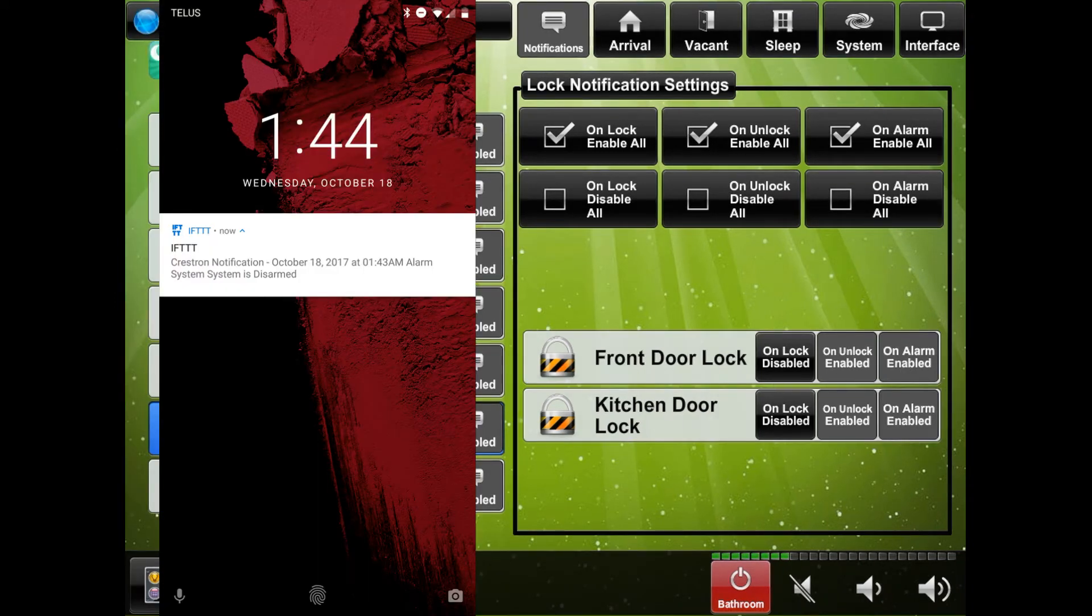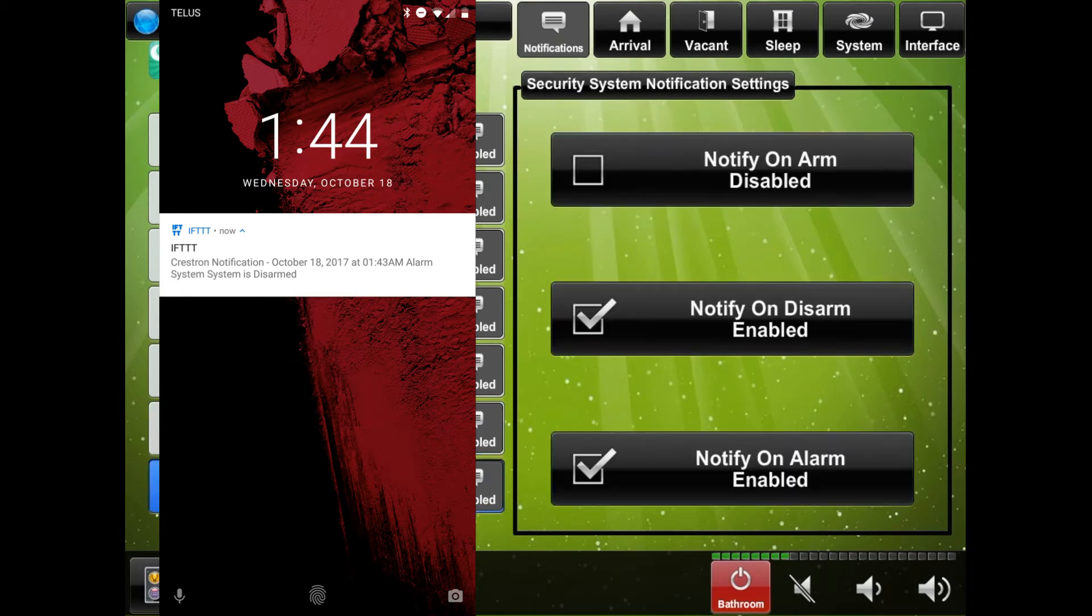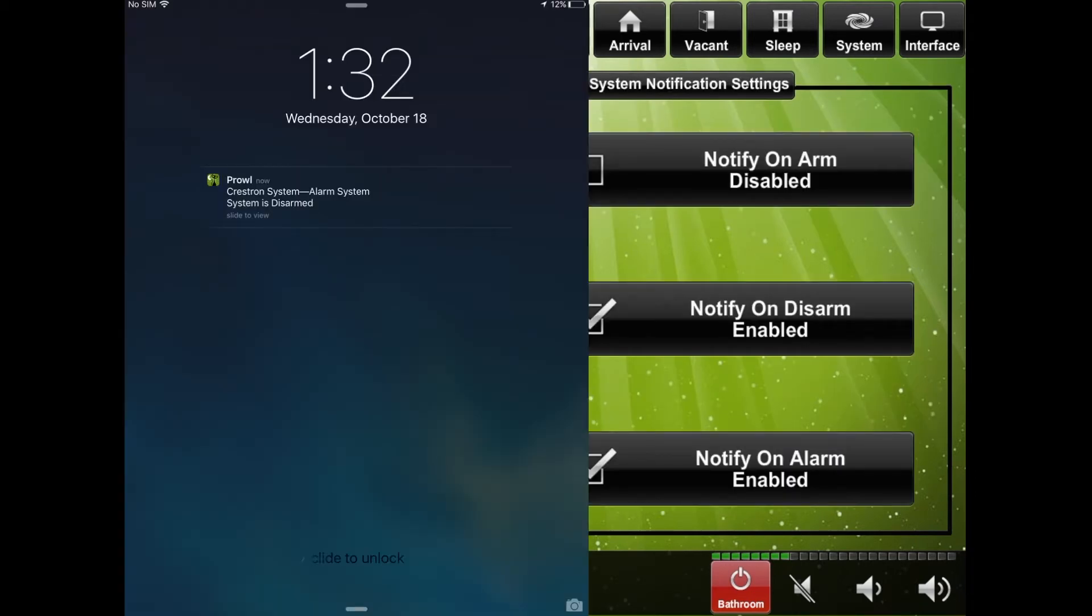The security system section will allow you to be notified when the alarm is armed, disarmed or an alarm.